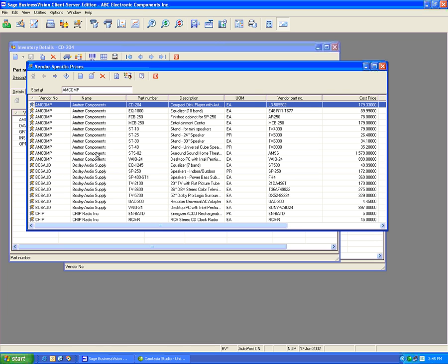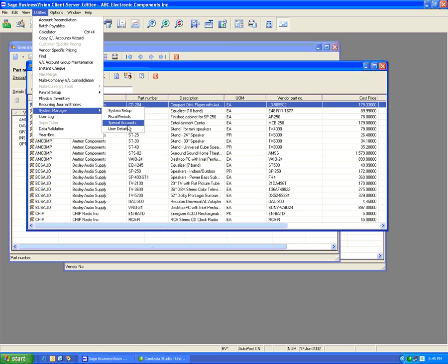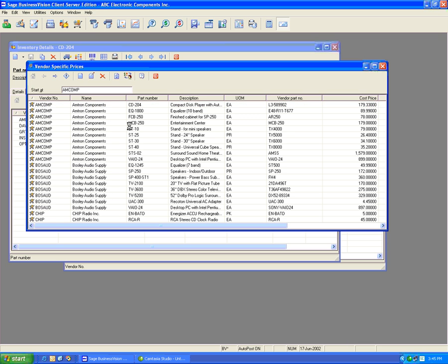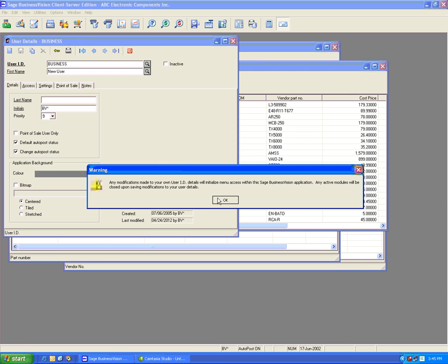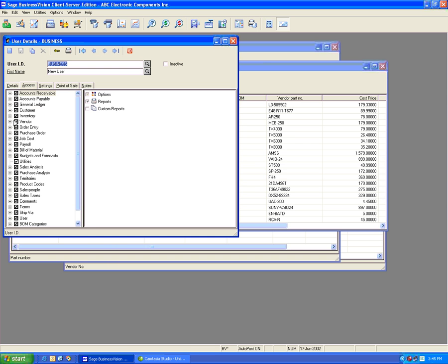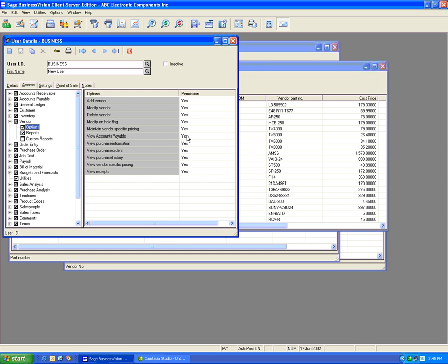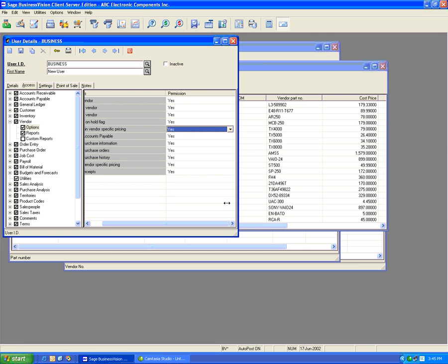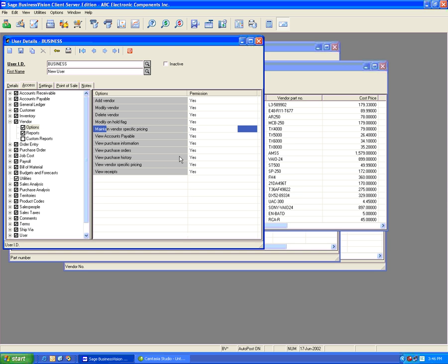To use this feature, users need to have access to both the Inventory and Vendor Modules. They must also have rights to view and change vendor-specific prices and cost prices set in the User Details window. Go to User Details and we can check the access underneath Vendor. Under Options, we have Maintain Vendor-specific Pricing and View Vendor-specific Pricing.